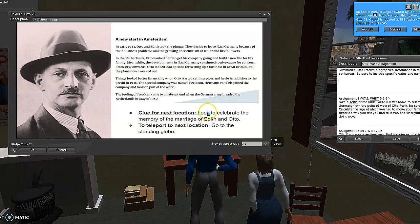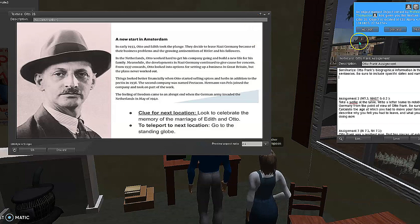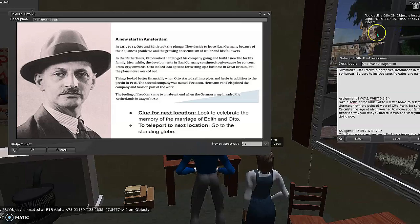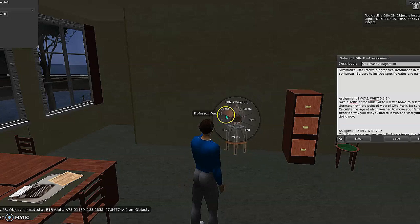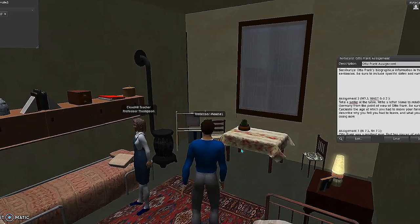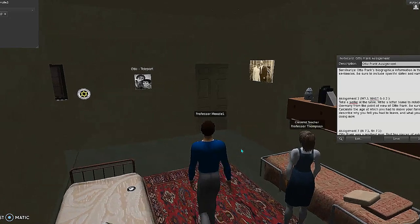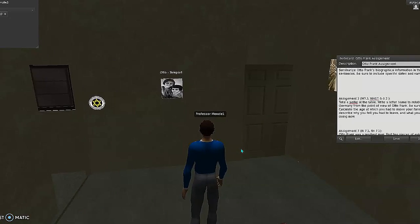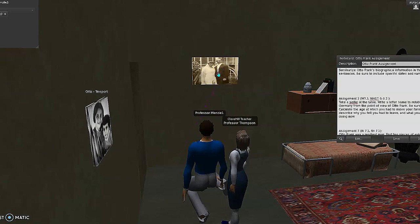Using this information, students complete this part of the assignment. Again, the clue for the next location is included — to teleport, they go to the standing globe. Assignment two is the same for each of the characters in that it talks about their early life before they get to the annex. We're now turning around to find the globe, and we'll teleport to the next location. We'll be looking for something to celebrate the marriage of Edith and Otto, and students will look around to find the image from their wedding day. When they click on that, they pull up the next card.